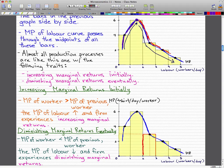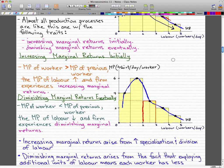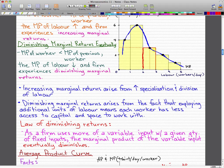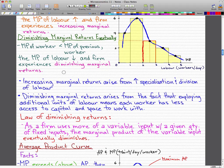You can see that it actually continues on down pretty steeply. That's it for diminishing marginal returns. Now, increasing marginal returns arises from increased specialization and division of labor, and diminishing marginal returns arises from the fact that employing additional units of labor means each worker has less access to capital and space to work with.